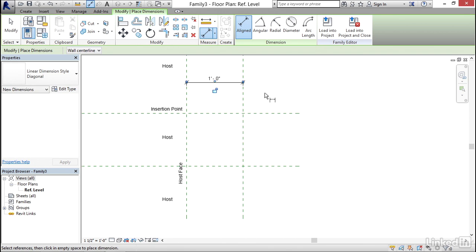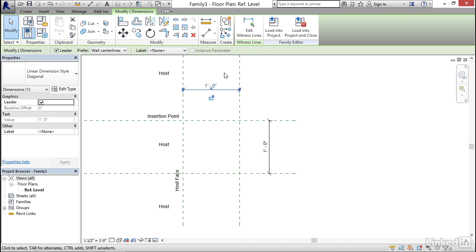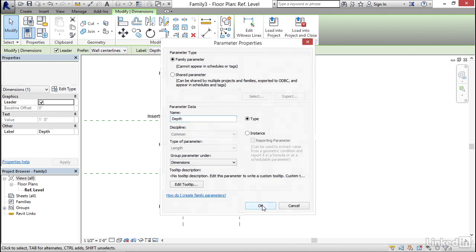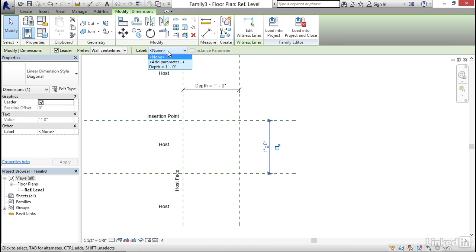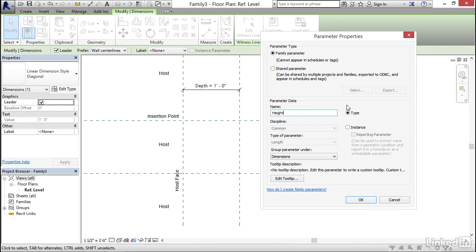Pick a point off of it, then do the same going down — from the strong reference to the weak reference. Hit Escape. Select your top one-foot dimension and notice we can add a label. Click the dropdown and add a parameter. Name it Depth. We want it to be a Type property so all instances change together. Click OK. For the one-foot dimension below, add another parameter — call it Height. Keep it a Type parameter because we'll involve it in a mathematical formula with Depth. Click OK.